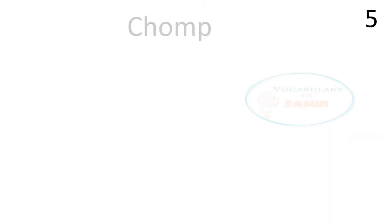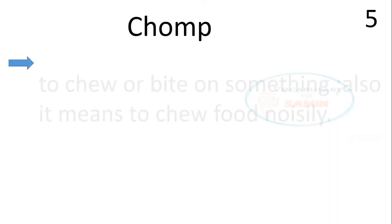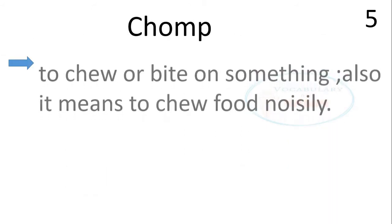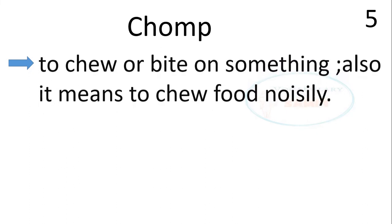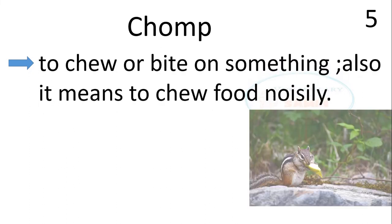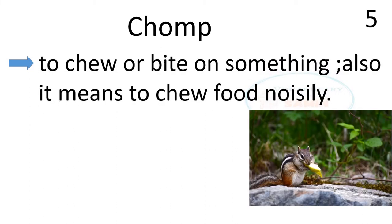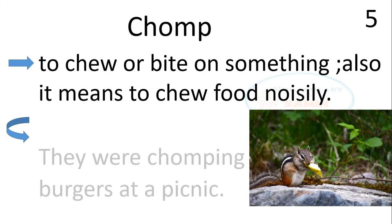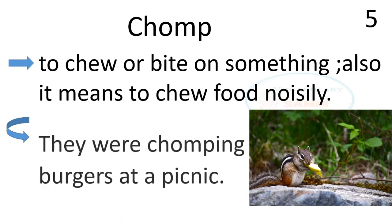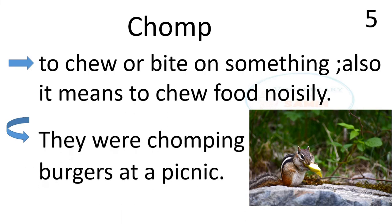The fifth word is chomp. Chomp means to chew or bite on something. Also, it means to chew food noisily. The sentence is, they were chomping burgers at a picnic.